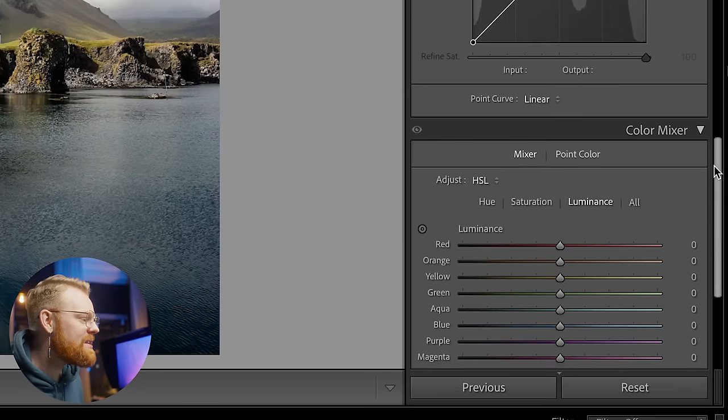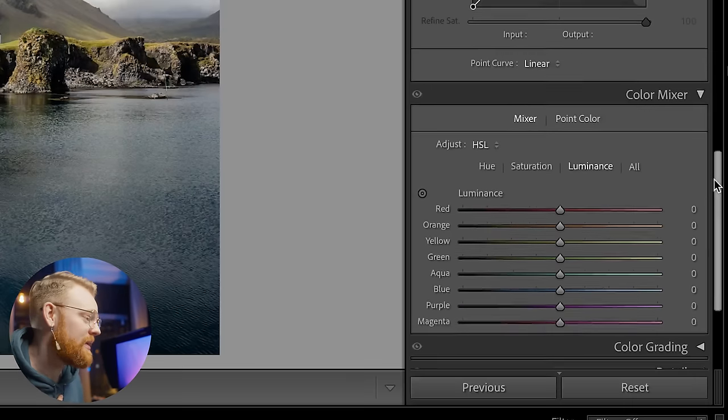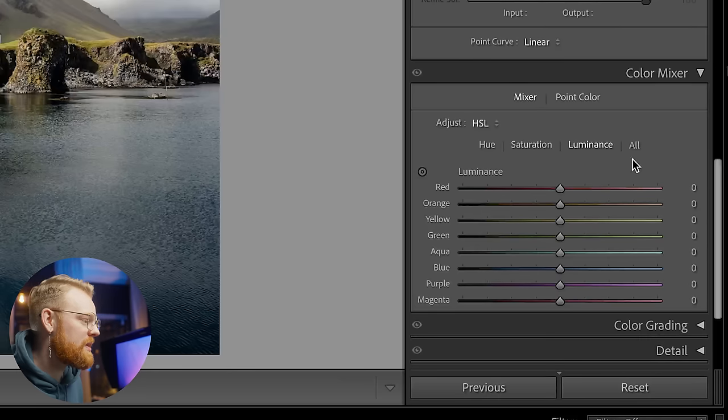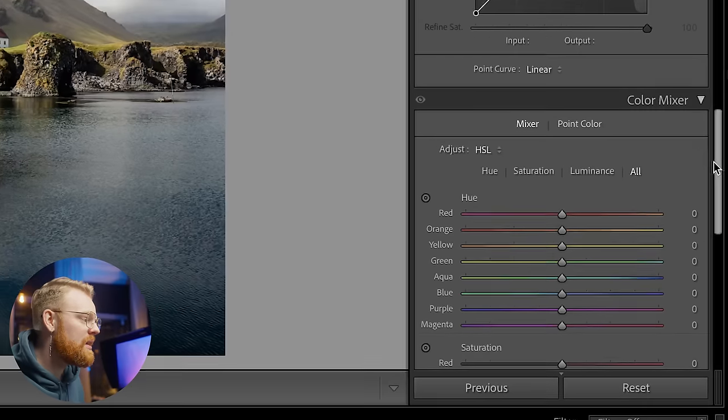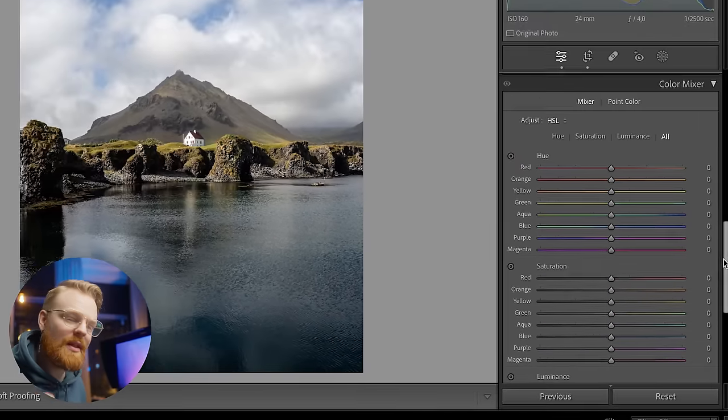Next we have the Color Mixer, and this is where things get extremely fun and where Lightroom really shines. You have Hue, Saturation, and Luminance, or you can have all open at once. Starting with Hue — these sliders change color in a really powerful way. Take the yellow slider: moving left makes yellows more orange, moving right makes them more green. You can do this to all colors — blues can become turquoise or purple. This is really where you change the tones of every individual color.